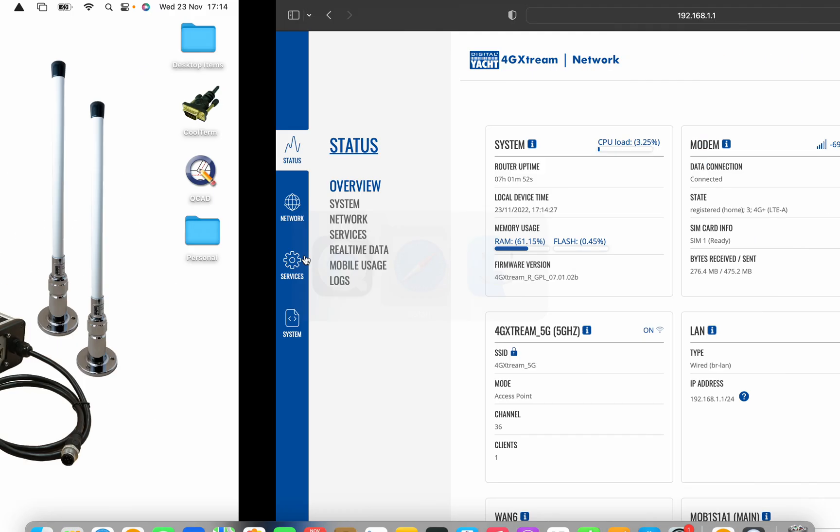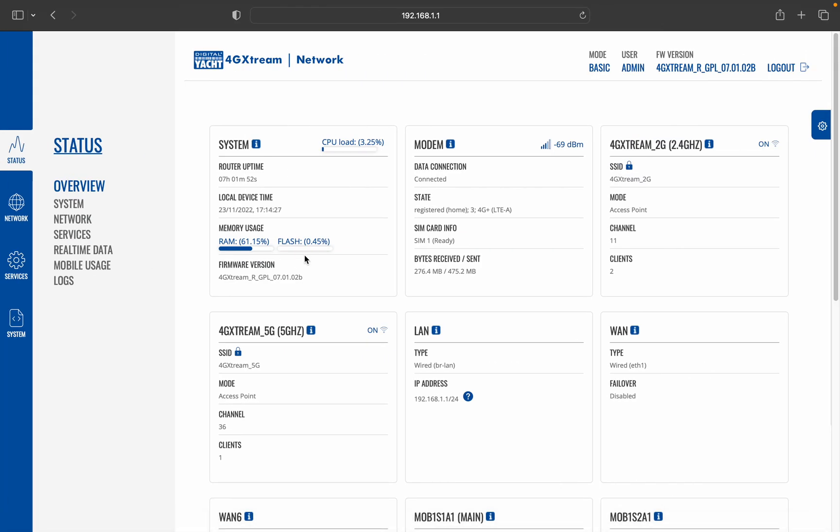So we'll go into Safari and I've already logged in. Here we are in the overview page. It's advanced mode that we need to be in, so we need to click on where it says basic and change into advanced mode.